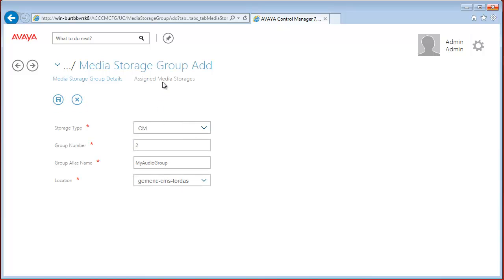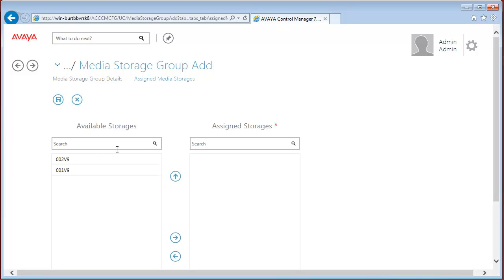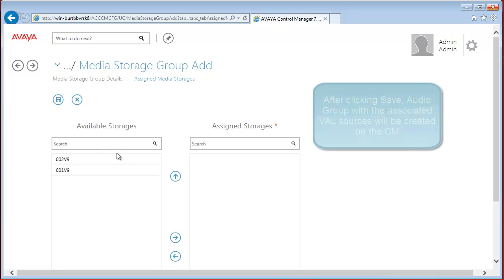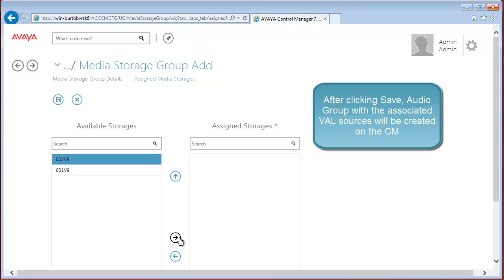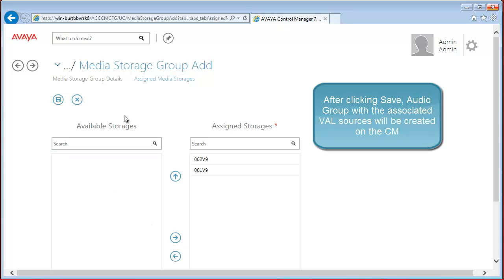And location is our location. Before we save our media storage group, we have to assign the media storages to our group. Let's add the previously created 2 media storages to the media storage group and save it.